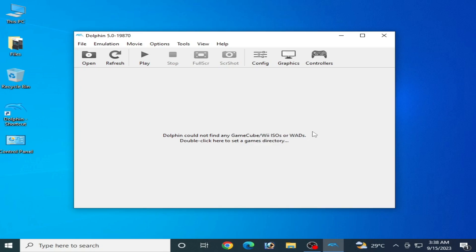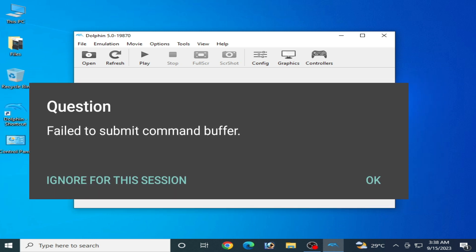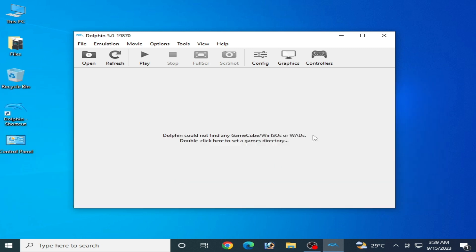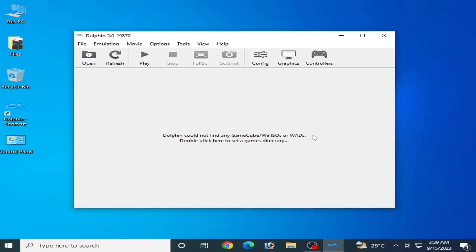Hey, what's up guys and welcome back to the channel. In this video I will show you how to fix the 'fail to submit command buffer' Vulkan error in your Dolphin emulator. If you are facing a Vulkan error in your Dolphin emulator, do not skip any part of this video. I will show you all settings to fix the error for your Dolphin emulator on PC or Android.